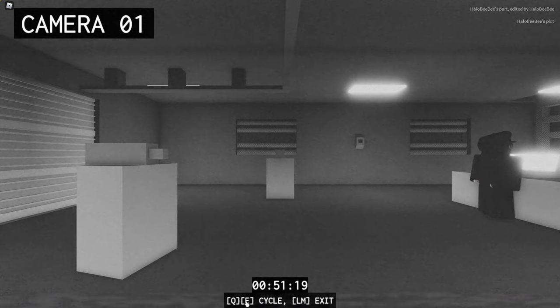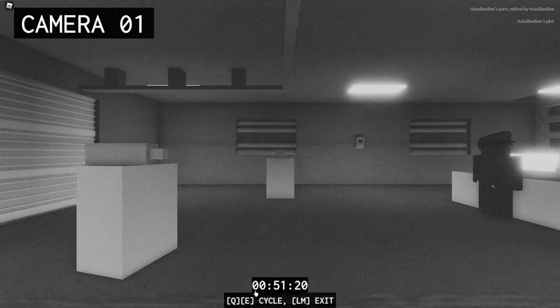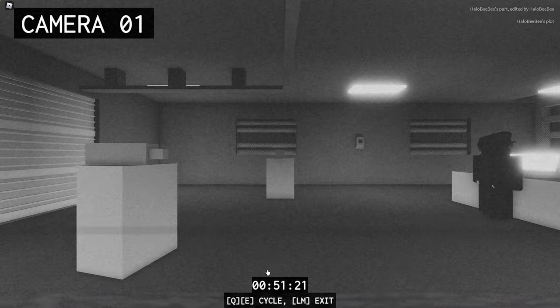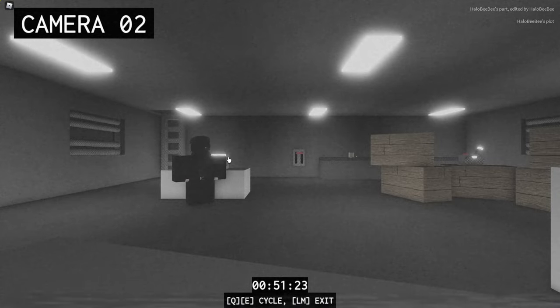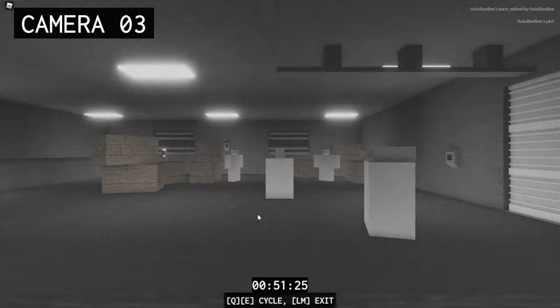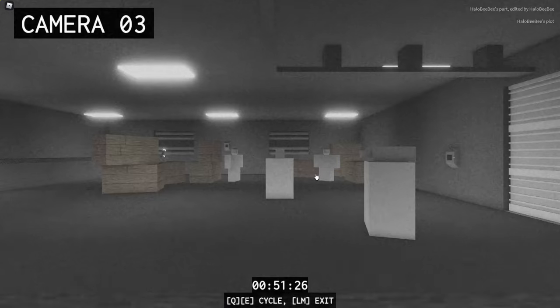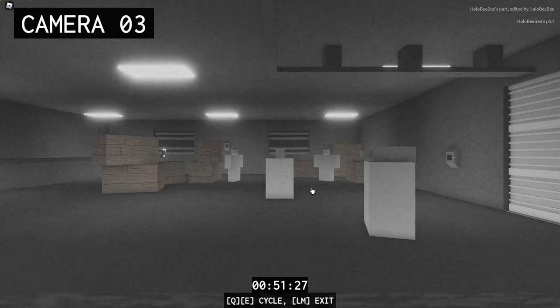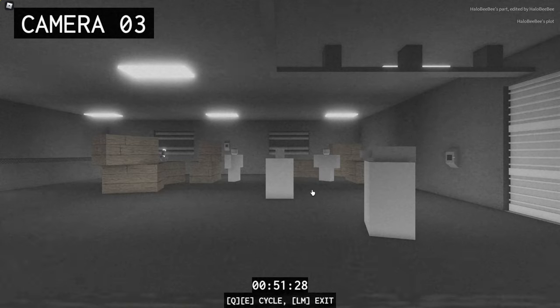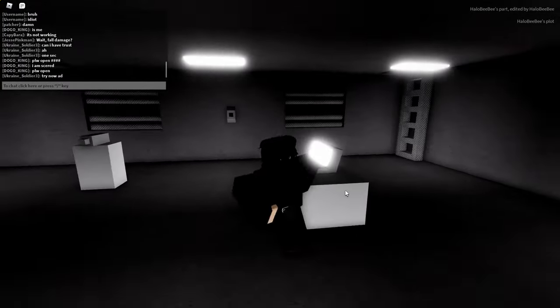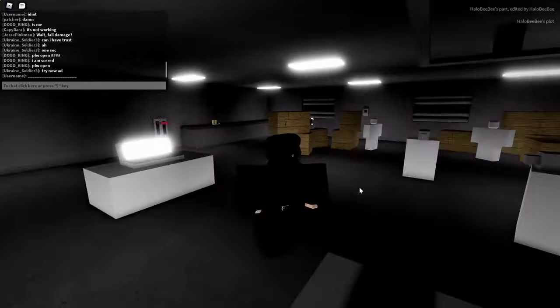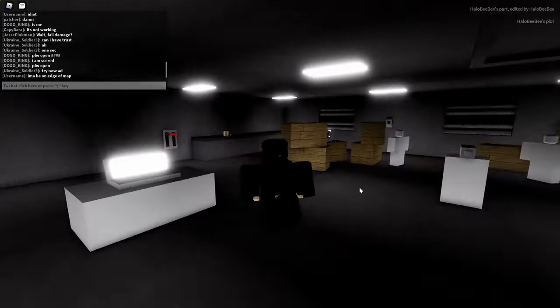To cycle through the cameras, press Q and E. So here's my second camera, I'm over here, hello. And here's the third camera. And then left mouse click to close the monitor.